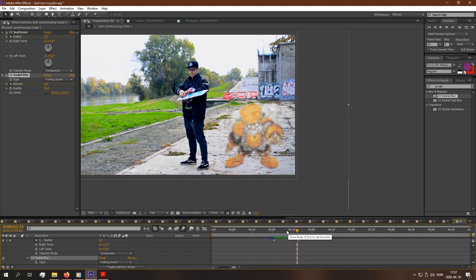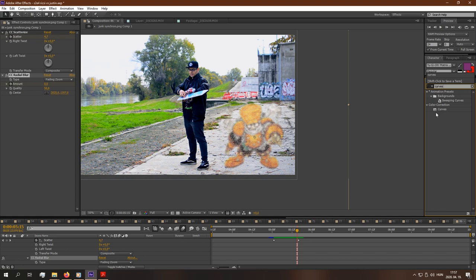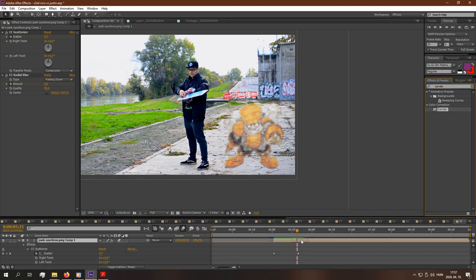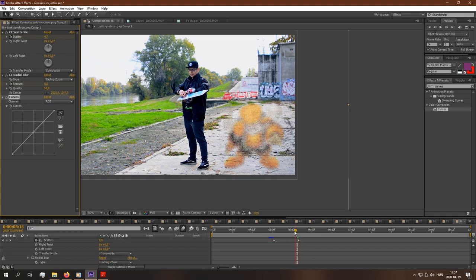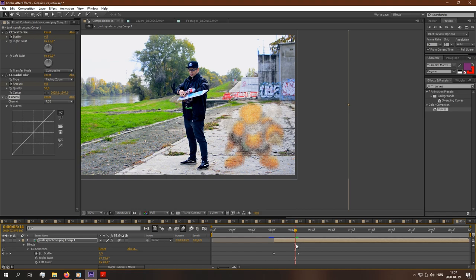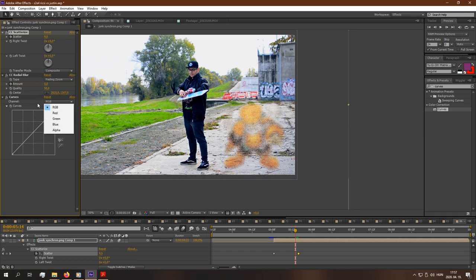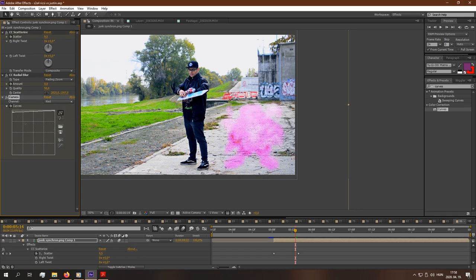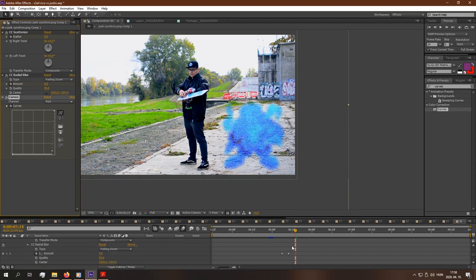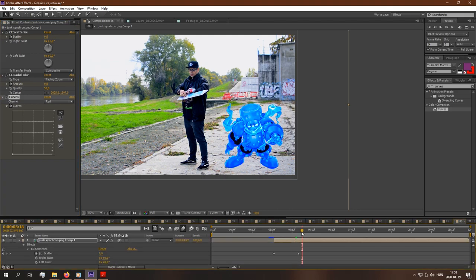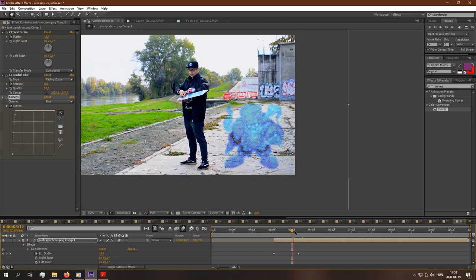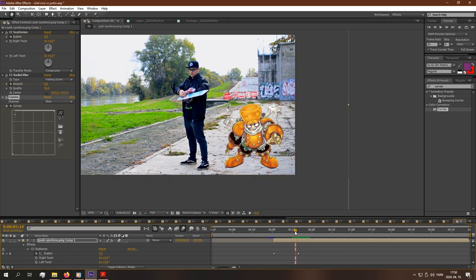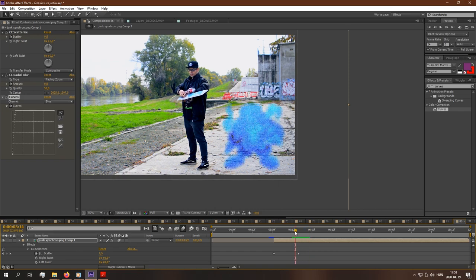And now we will need Curves to make some color adjustments. Go a bit before the ending of the Scatter effect and hit the watch here in the curves. Up to here. This is it. This is the color what we want. Now go after the Scatterize effect finishes and hit this line here, both for this and as well as for the blue. So it will look like the holographic animation.